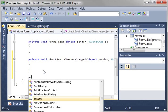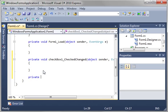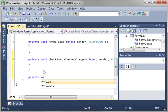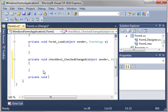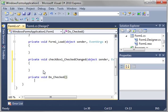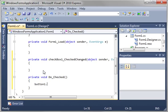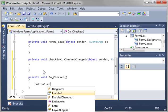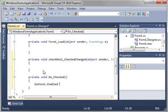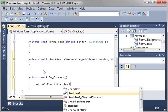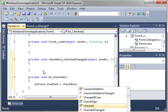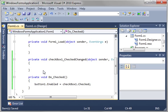We're going to make a function here: private void Do_Checked. We're going to say button1.Enabled equals checkBox1.Checked. There you have it.